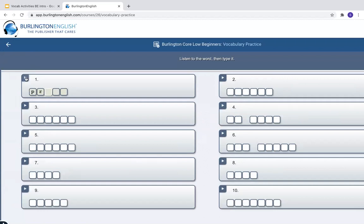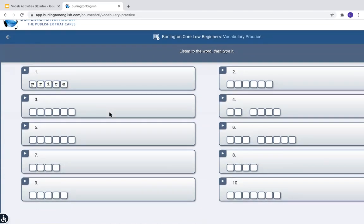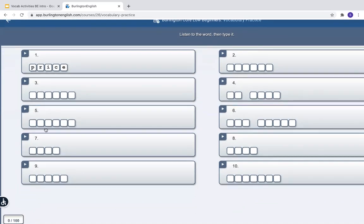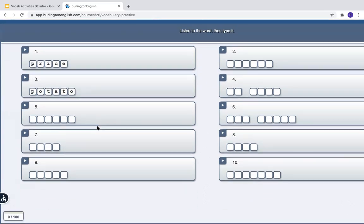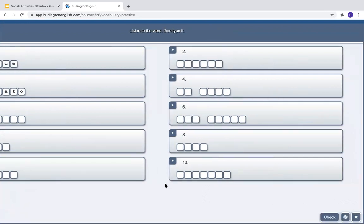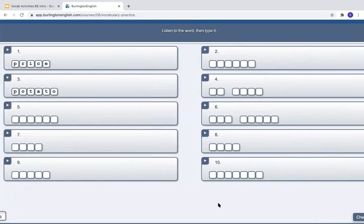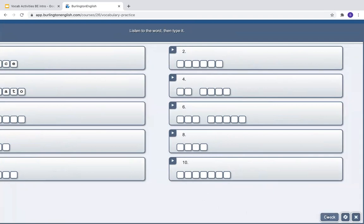If I need to hear the word again, I just press the triangle to replay it. I can continue to do all of the other words. And then when I finish, I can press Check.